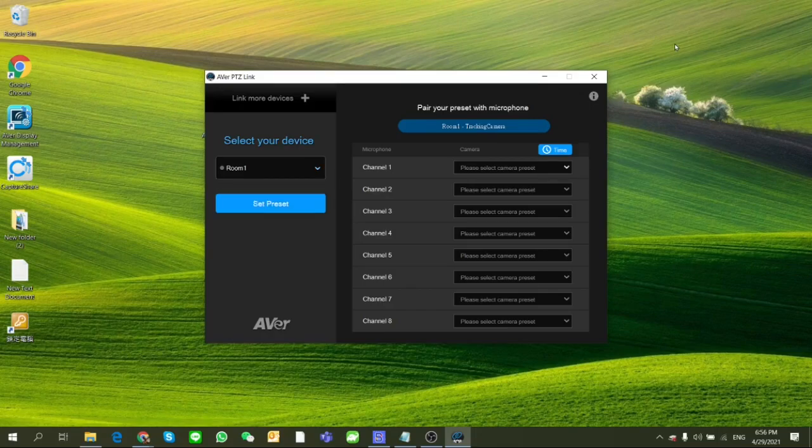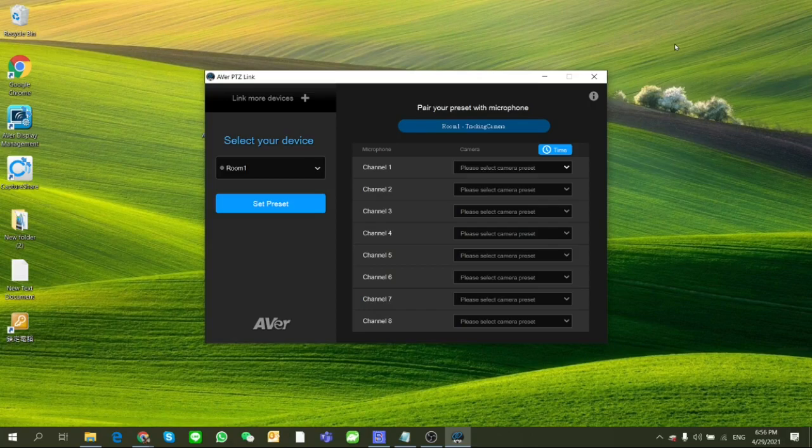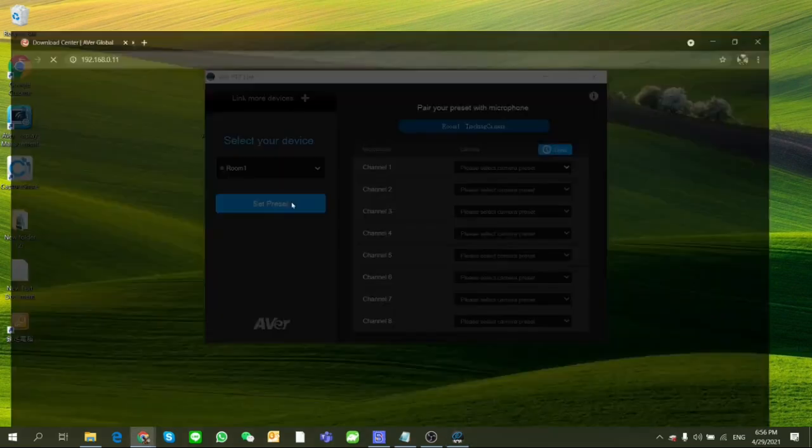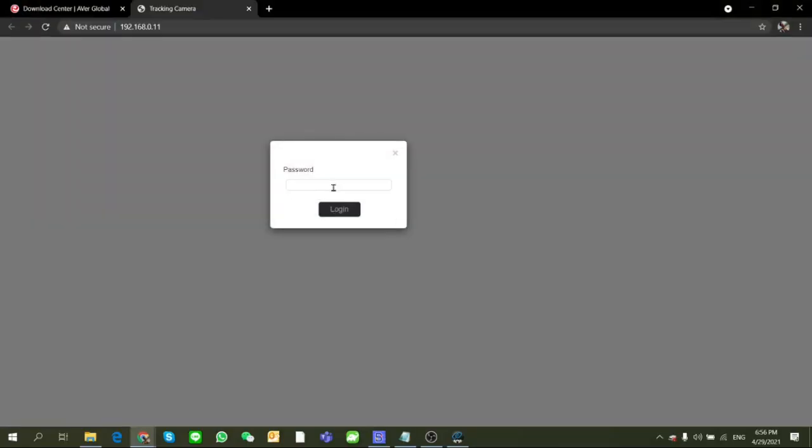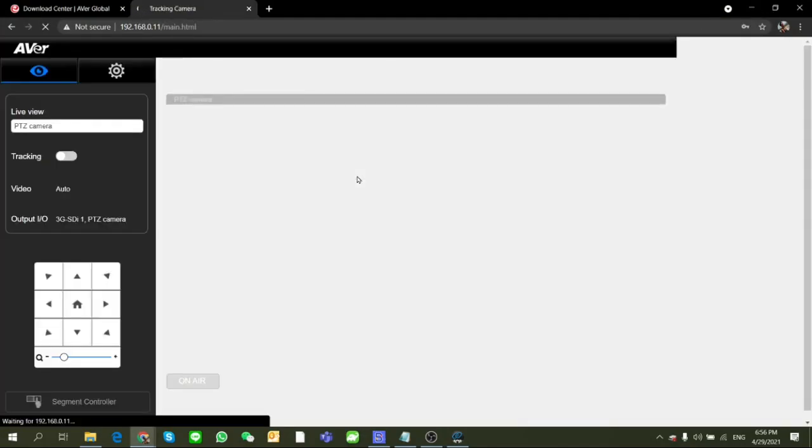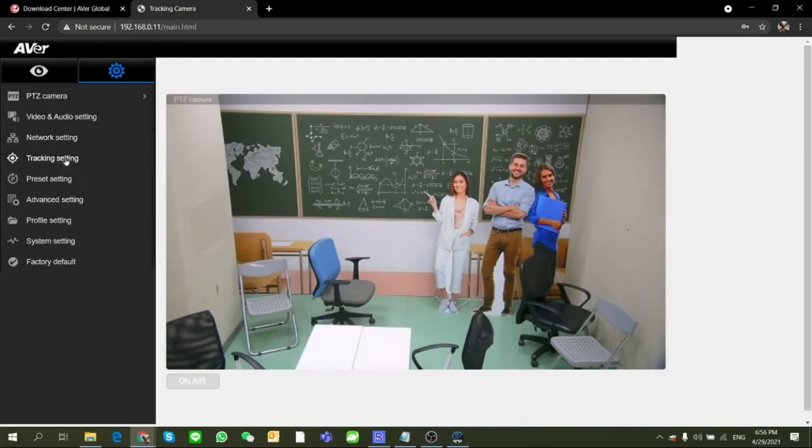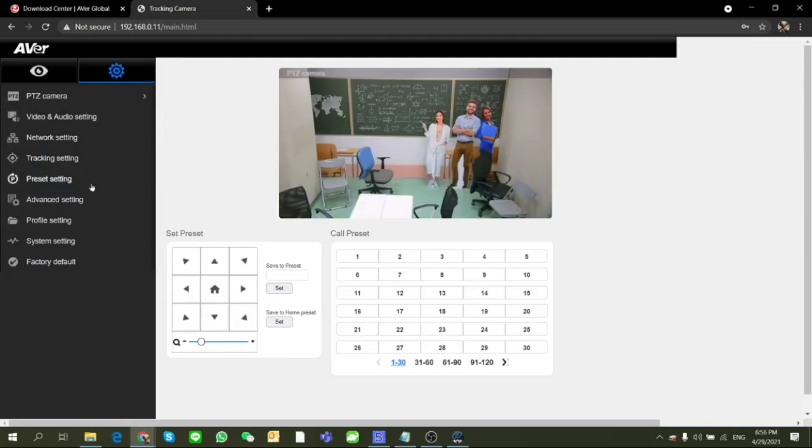After your device group is set, make sure there are some preset points of the camera that have already been configured. If not, click the button Set Preset on the left-hand side. It will automatically link to the camera webpage. Then you can set up or save your preset points.